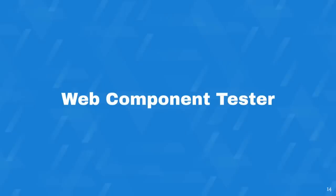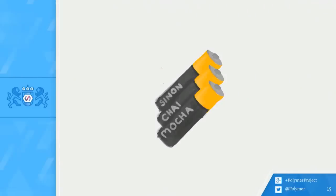So I mentioned that the Polymer team has built some useful tools for making testing even more delightful. The tool at the center of our testing world is Web Component Tester. You guys have probably seen this if you've gone through some of the code labs. We call it WCT for short on the Polymer team. WCT is a batteries included solution for rapidly building out robust test suites for Web Components.